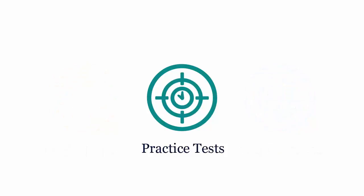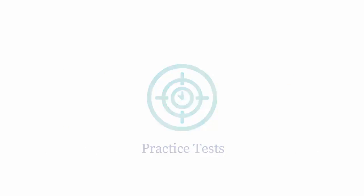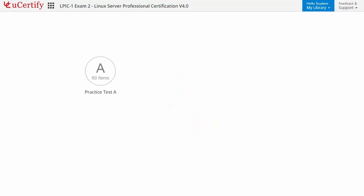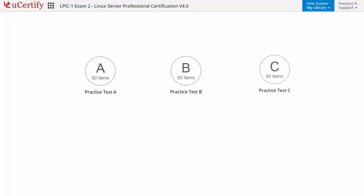Practice tests closely follow the exam objectives and are designed to simulate real exam conditions. Each course has three sets of practice tests with hundreds of items to ensure effective learning outcomes. PrepEngine provides different sets of questions to help you prepare for the exam in a test environment.